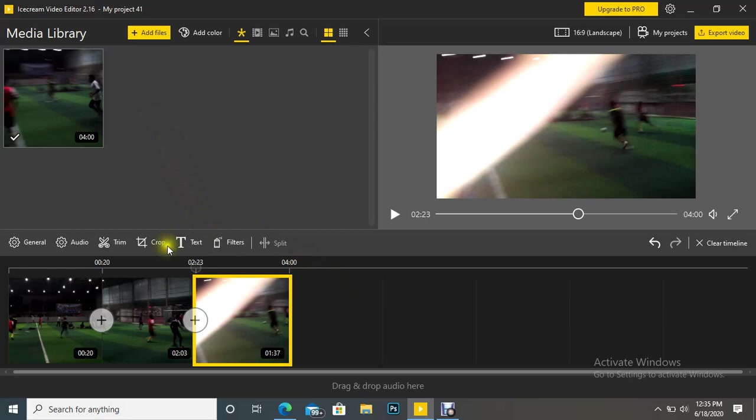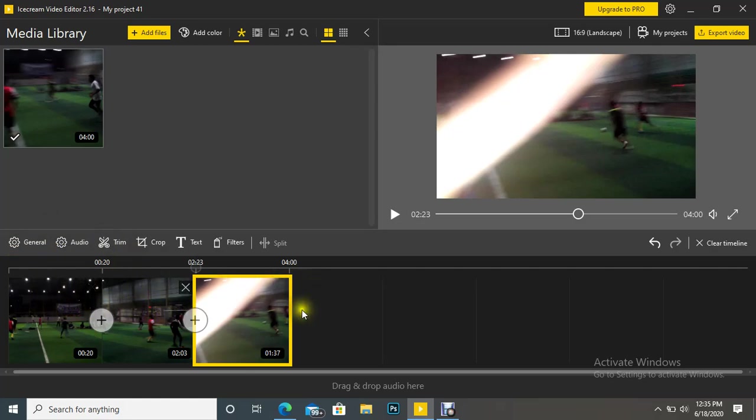Just below the tools, one area is there, and this area where I am moving my mouse is called the timeline.